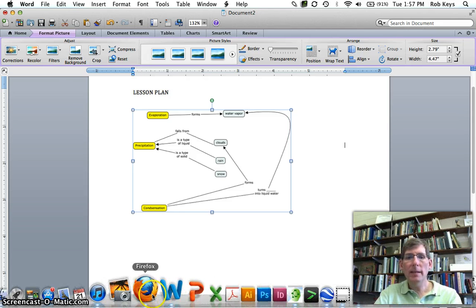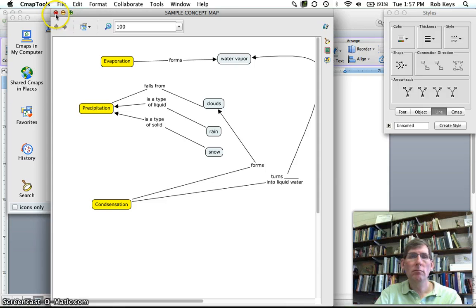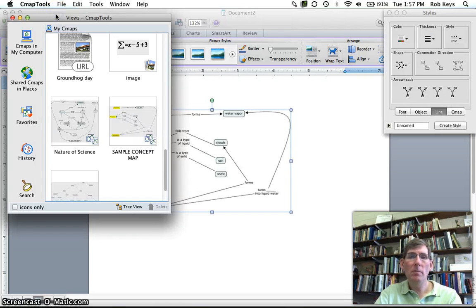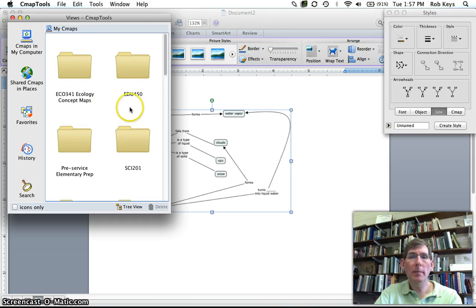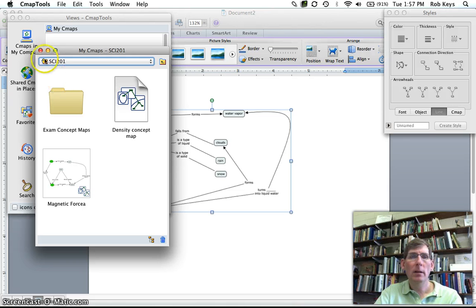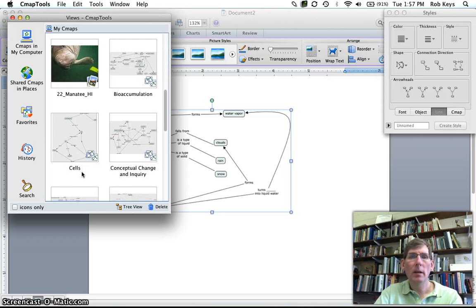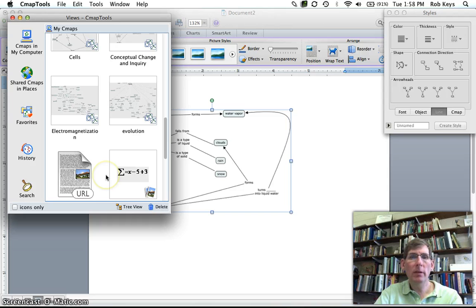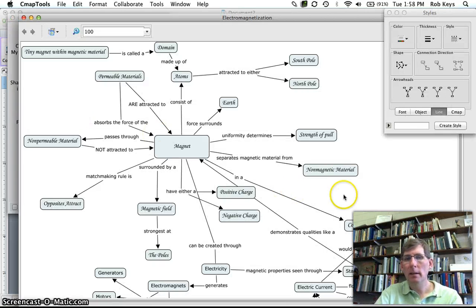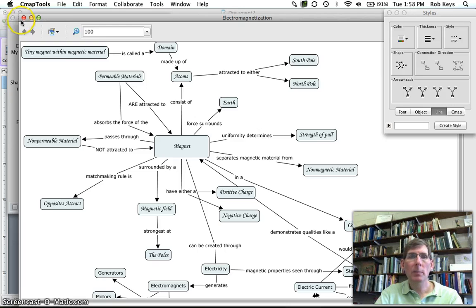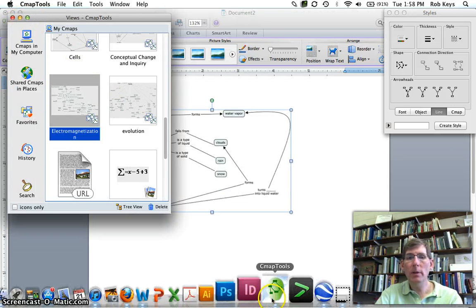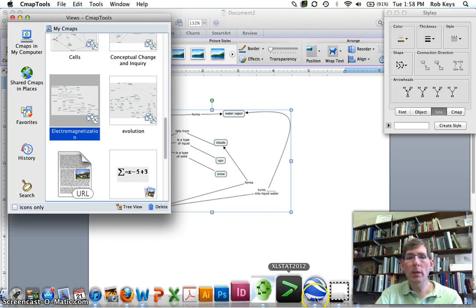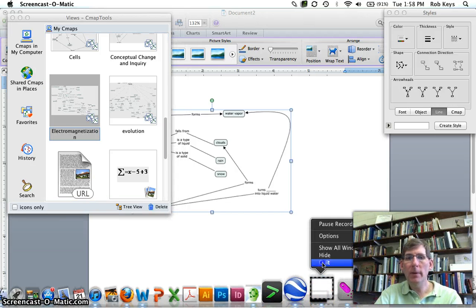So these concept maps, they can get, they can be small or you know eventually you might get a concept map that gets rather large along the way. So feel free to play around with this, see how you can make them. Just to give you an example here's one on electromagnetization so they can get big. So play around with it, see what you can do with it and I'll look forward to seeing what you've come up with when you get back to class. Thanks very much.